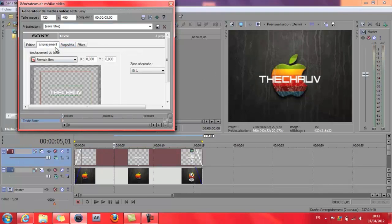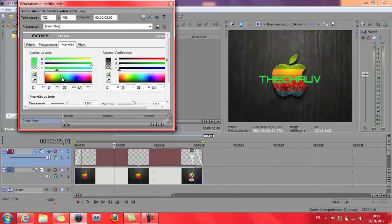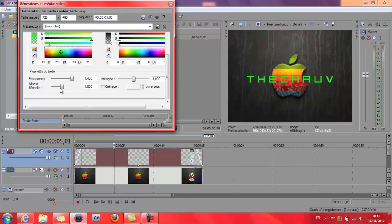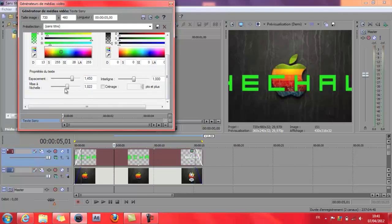L'emplacement, vous le laissez comme ça. Là vous choisissez une couleur — moi je prends vert. L'emplacement de l'espace entre les lettres, on va les écarter un peu. Si vous voulez grossir comme ça, on va laisser vite comme ça.